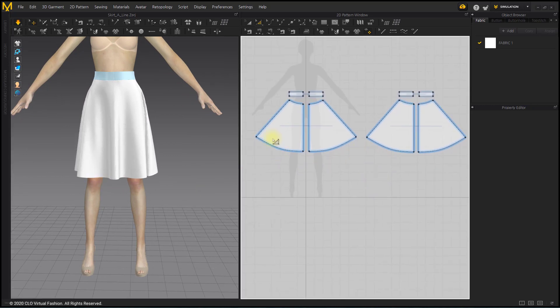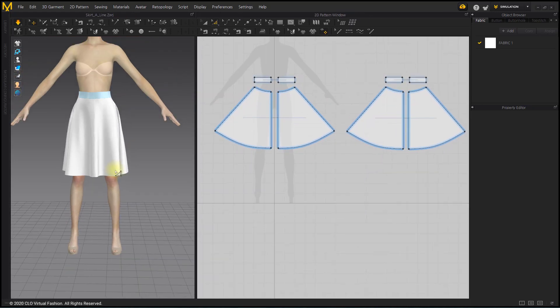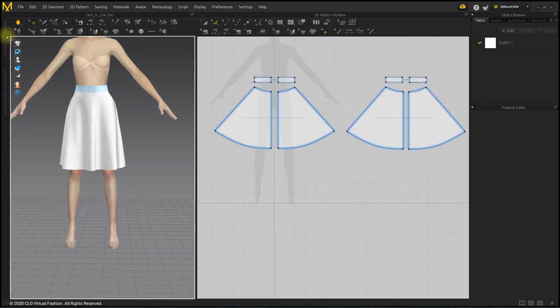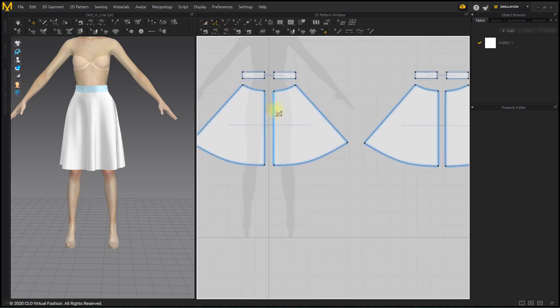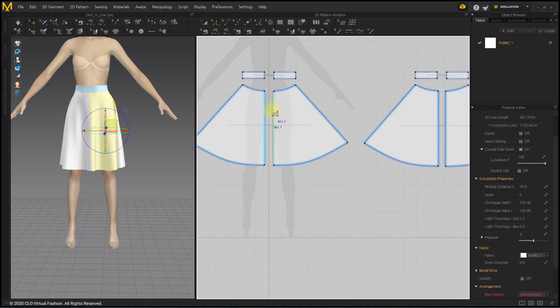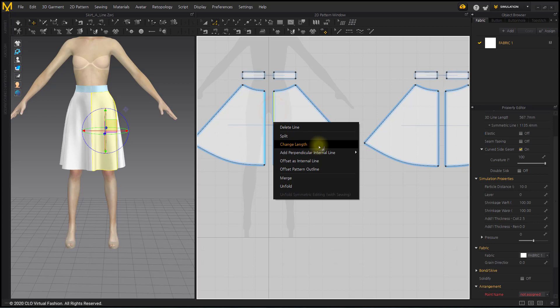Now let's make a flared skirt with a larger amount of wrinkles. Before that, let's first match the lengths of the front center line and side line. Use the Change Length menu.